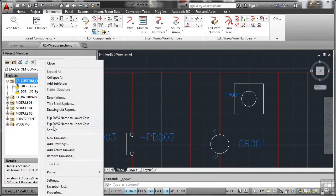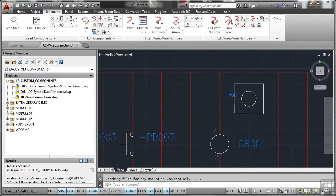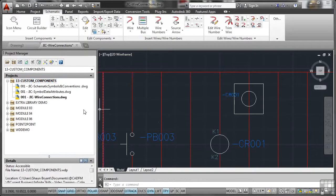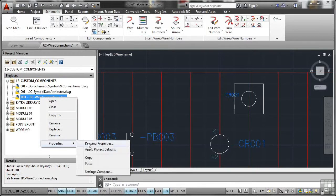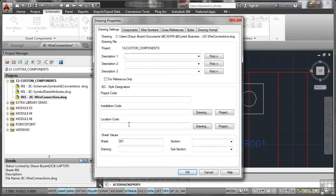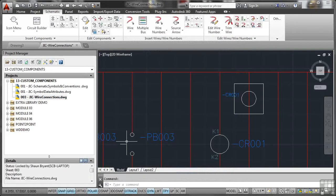So we'll add the active drawing as usual. Do you want to apply the project default values? Yes, and you'll notice that's coming at 001. So again, right click, drawing properties, change that to 03, and enter, and that updates accordingly.